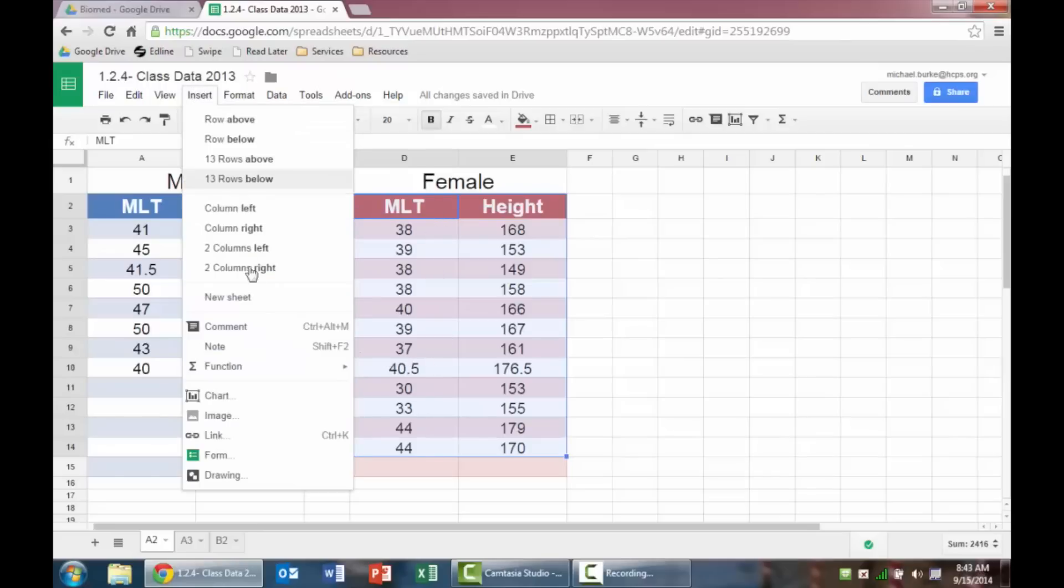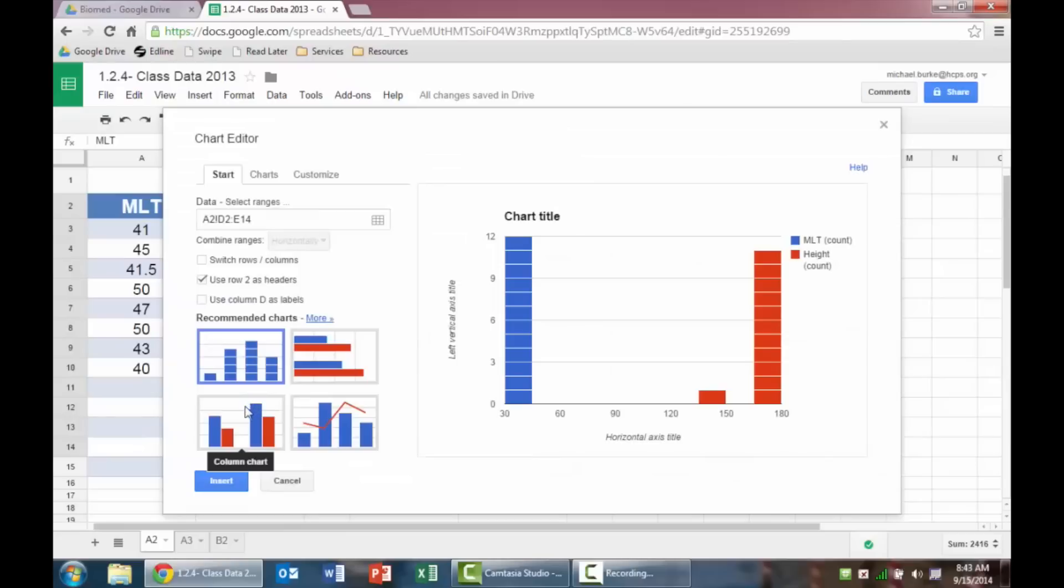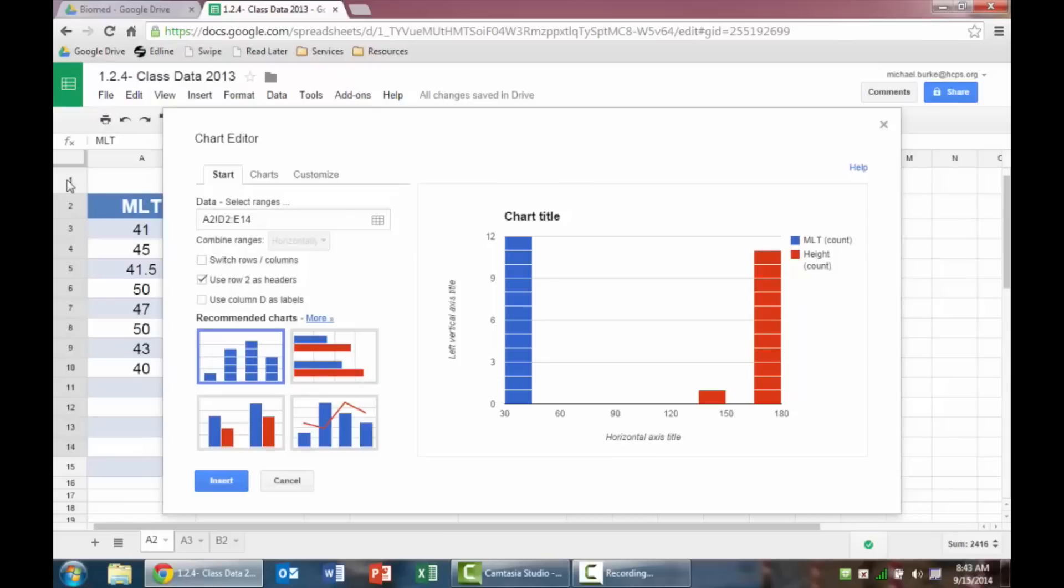I'm going to go to insert, and then down to chart. It's going to try to help us by predicting some recommended charts. These are not the charts that we want. My data is selected correctly, and mine says use row 2 as headers. And that's because, if you remember, my row 1 has male and female in it. This should say for you, use row 1 as headers, and that's where your maximum length of the tibia and your height is going to be. So that should be checked for you.